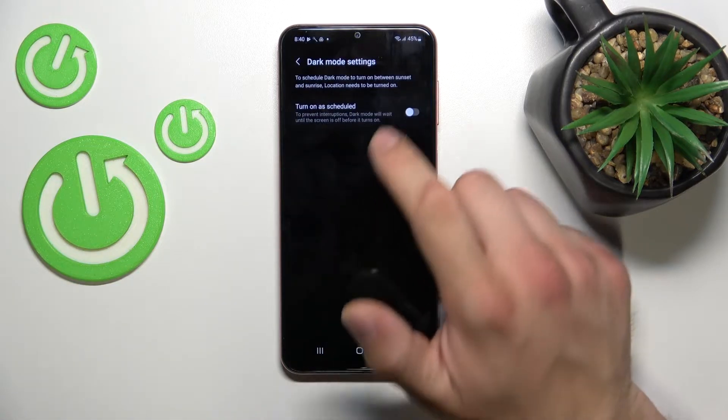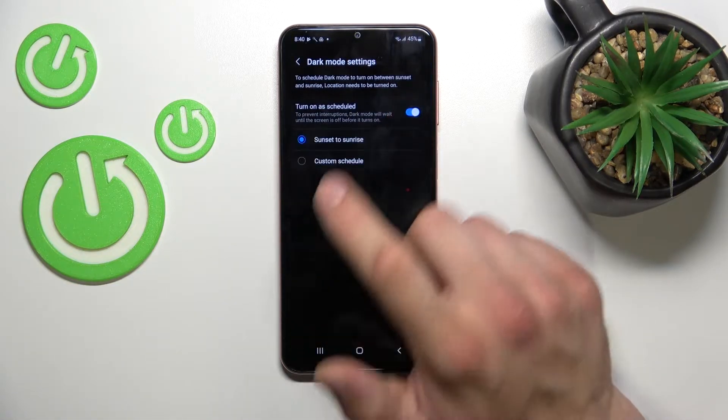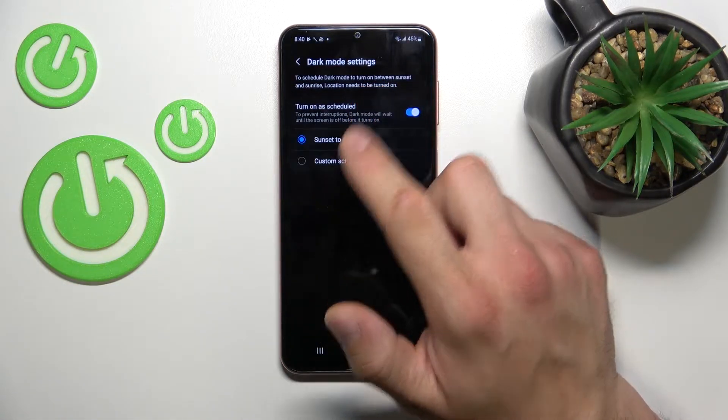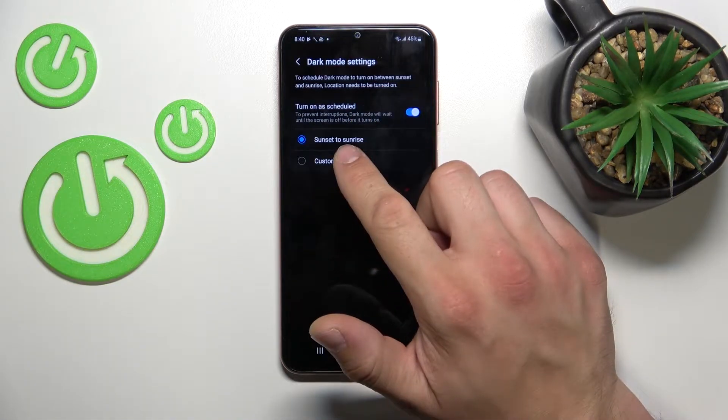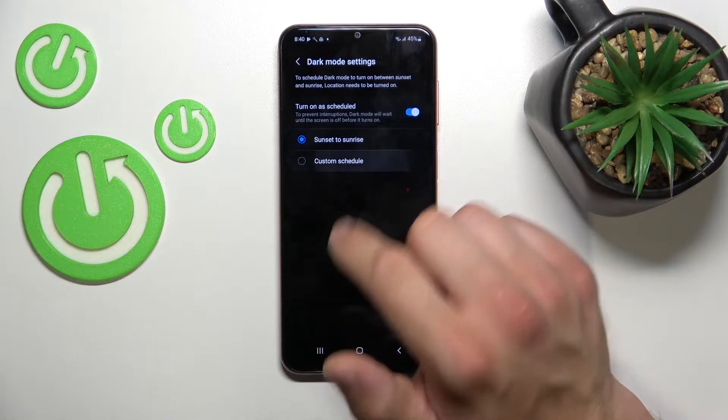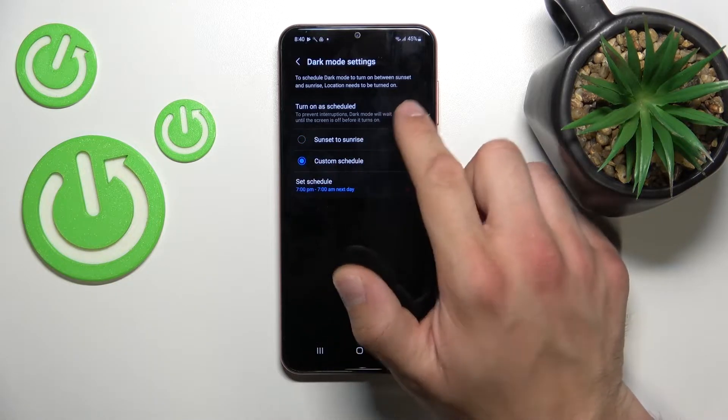In dark settings, we can turn dark mode on as scheduled — between sunset to sunrise, or a custom schedule.